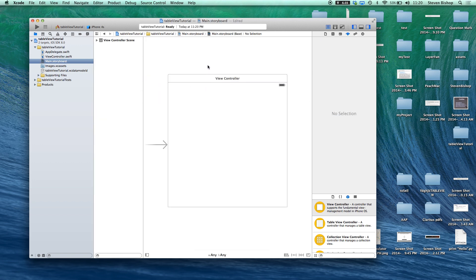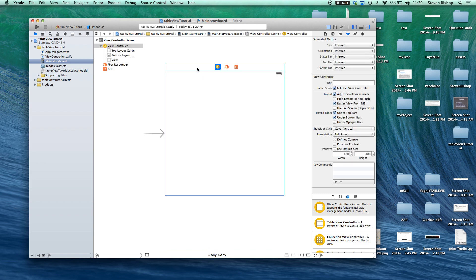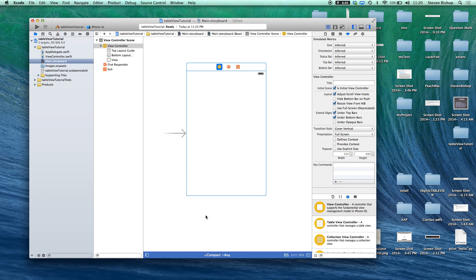So our storyboard looks a bit different. It's a square view but if we click down here on WNE HNE we can actually configure it to look like our iPhone 5. So this looks a bit more familiar.